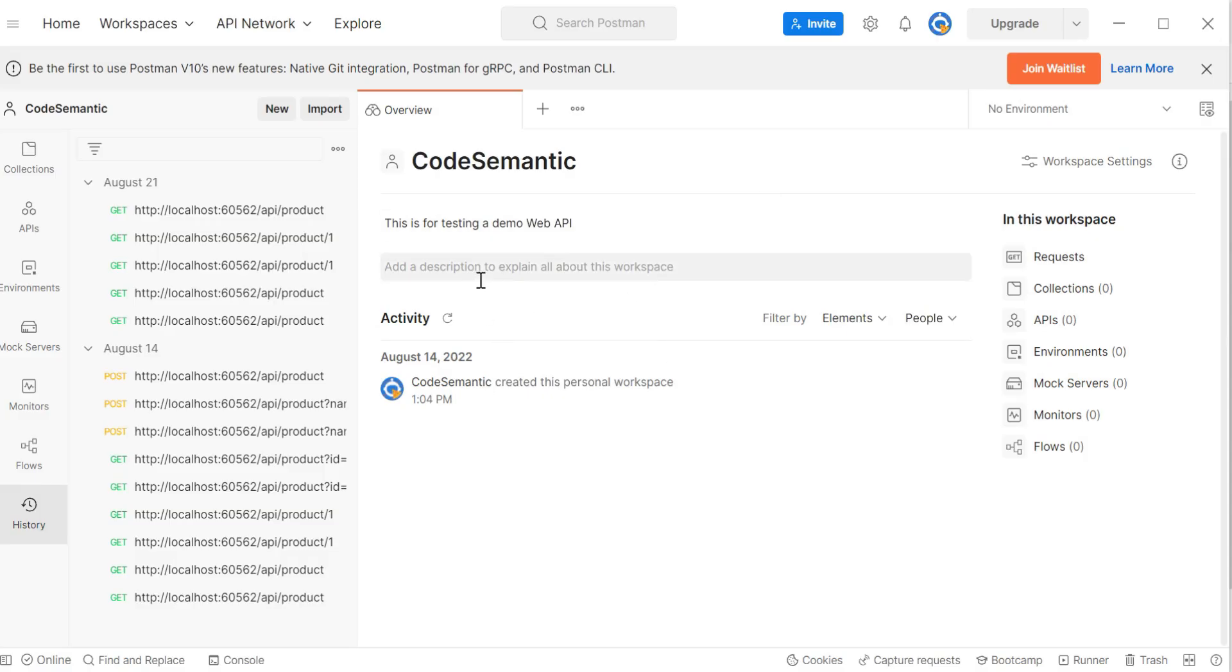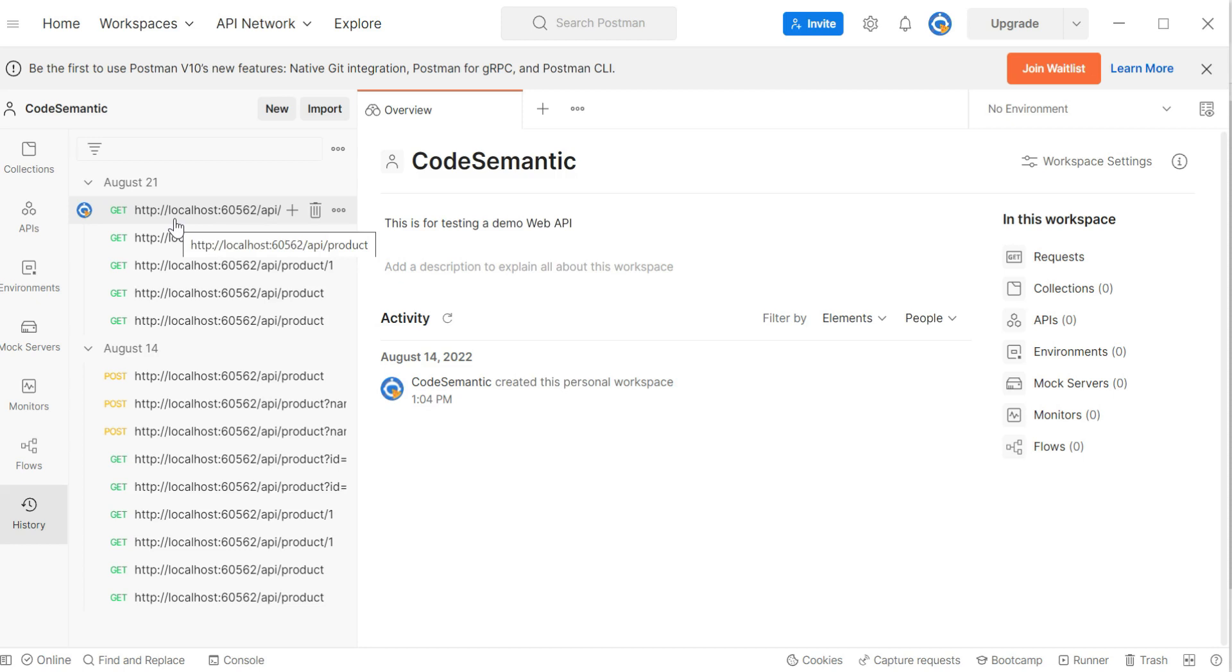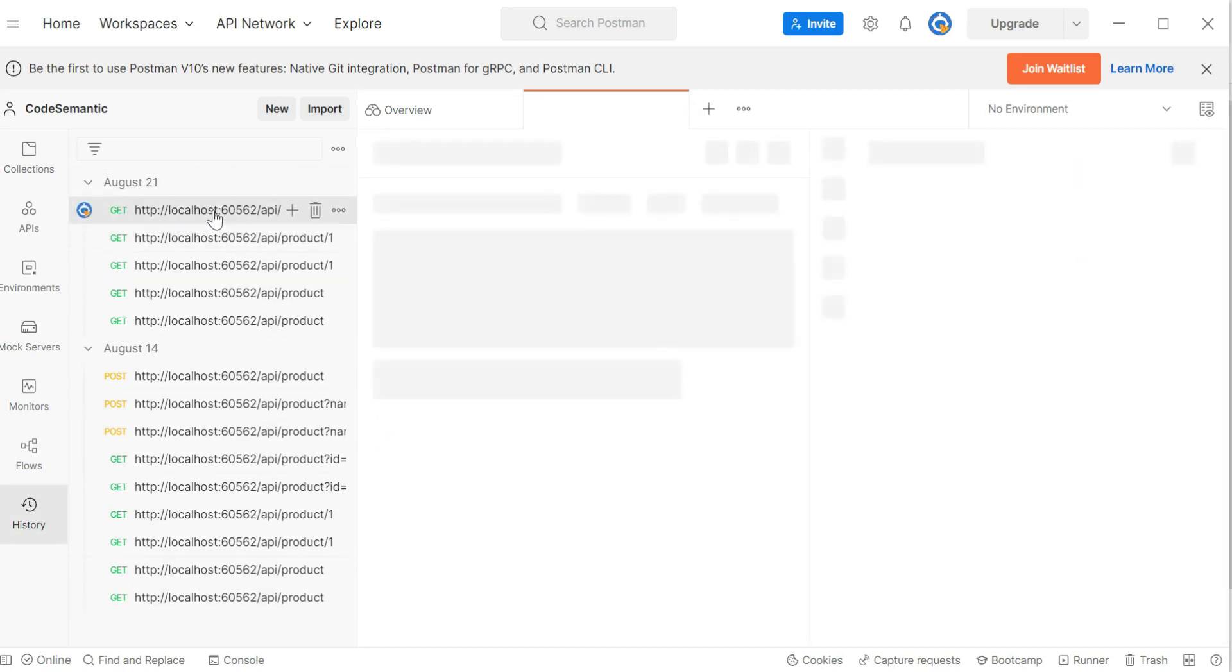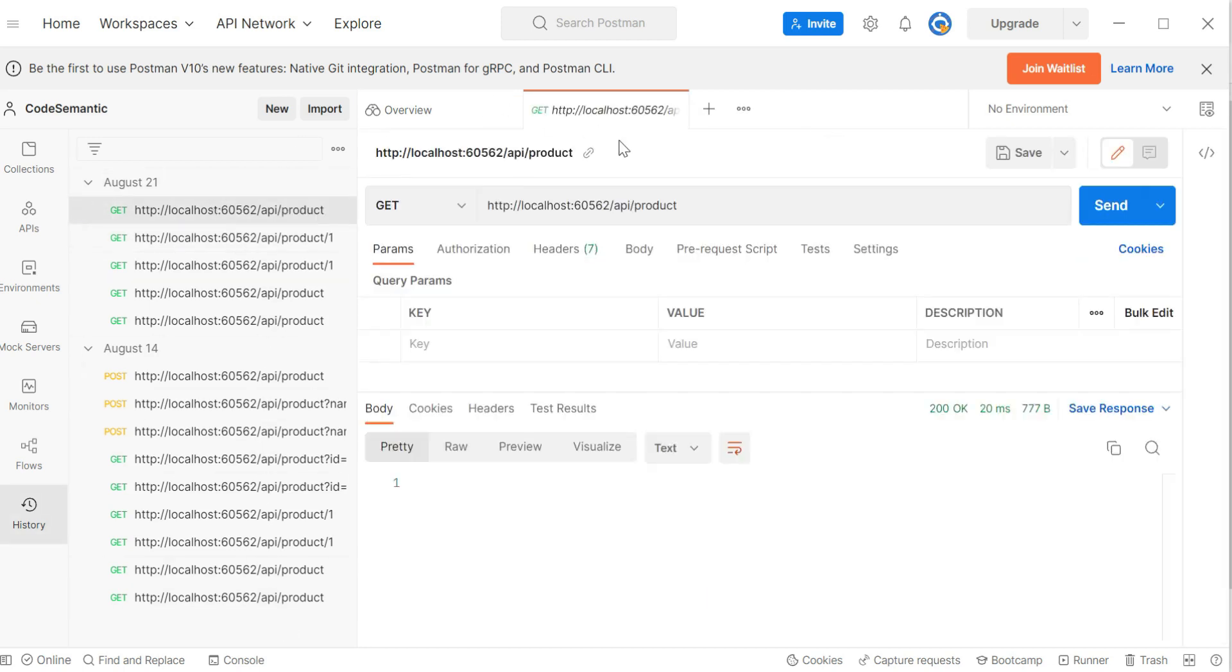So I already opened the postman tool. Now we are going to call the get request. So I will just open the request in the history section. But suppose if you want to type it, what you have to do? You have to specify the port number. Then as per the root configuration, we have used API word there. And then after we have to specify our controller name. We do not mention the action method name.